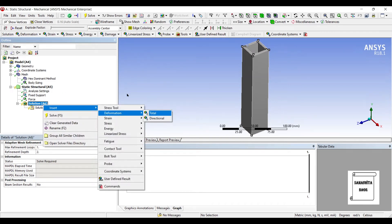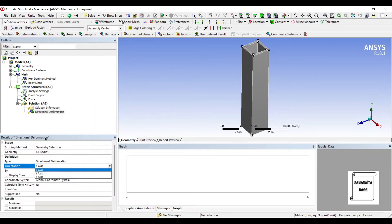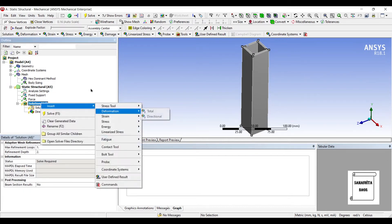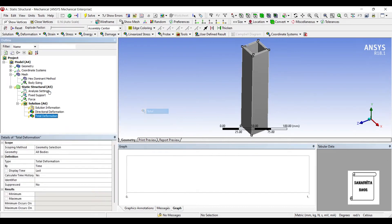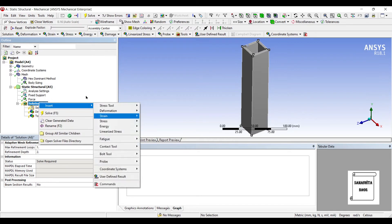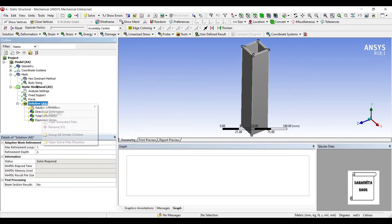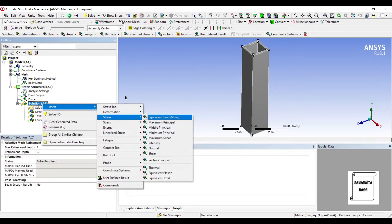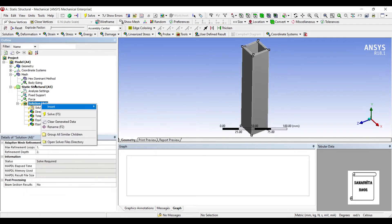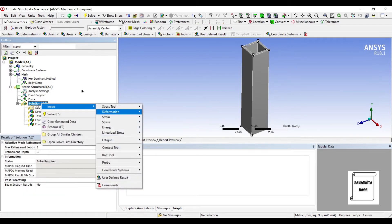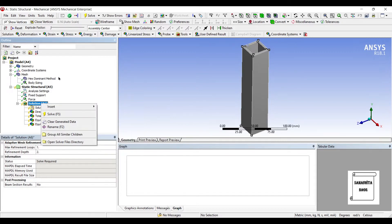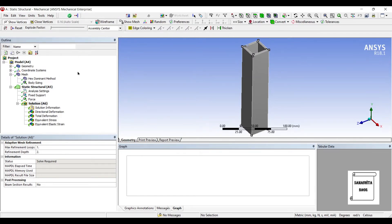Then I'll go to Solution and Insert, Deformation, Directional. I want to see the deformation along the y-axis. I also want to see the total deformation. We'll see what is the stress value and the strain value. Here, if you want, you can also choose fatigue tool and you can see the life of this object. I will leave it to only this calculation. I'll click on Solve.